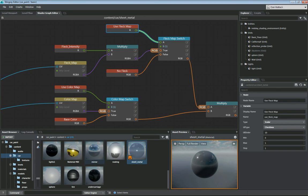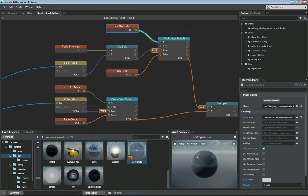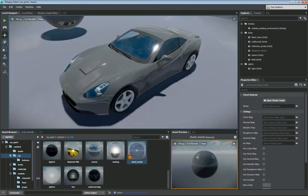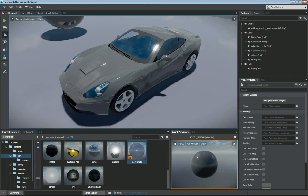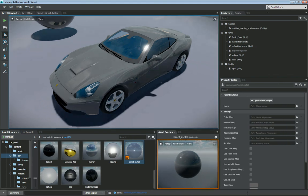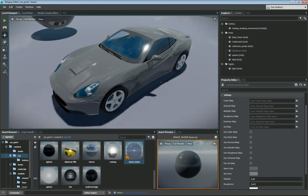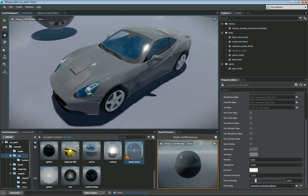If we go back to the standard material here on the right side, you can see that I have color map, normal map, metallic map, roughness, emissive. Down here I have use fleck map as my checkbox. If I turn that on, this fleck map that I've added and the fleck intensity become active.